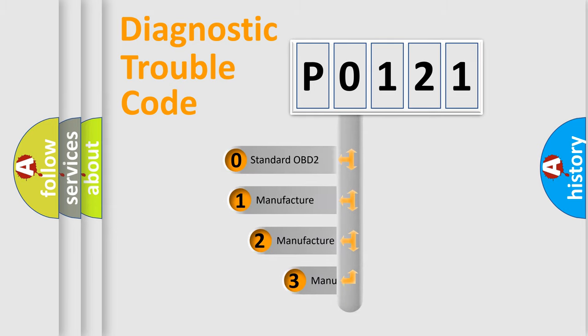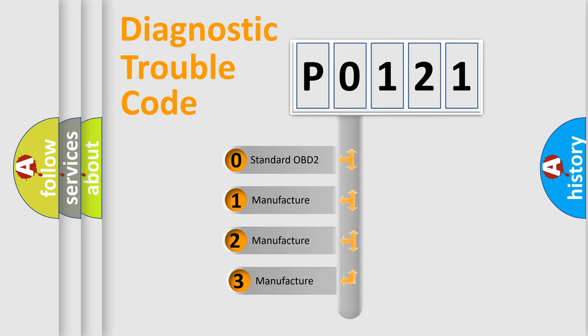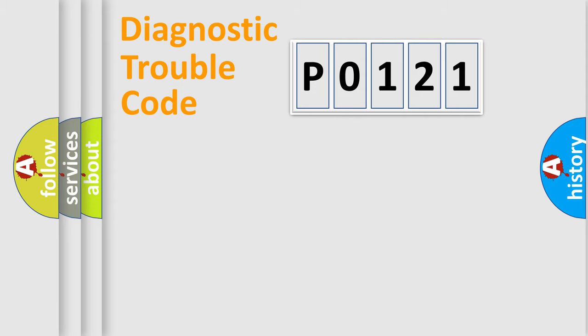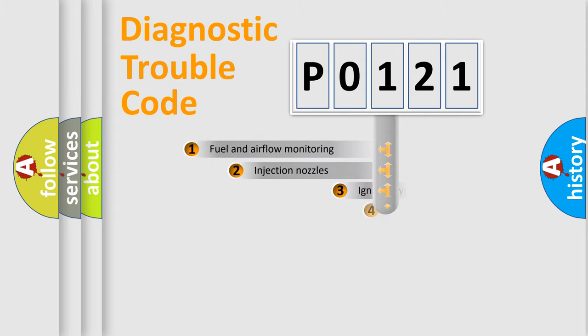If the second character is expressed as zero, it is a standardized error. In the case of numbers 1, 2, or 3, it is a manufacturer-specific expression of the car-specific error.